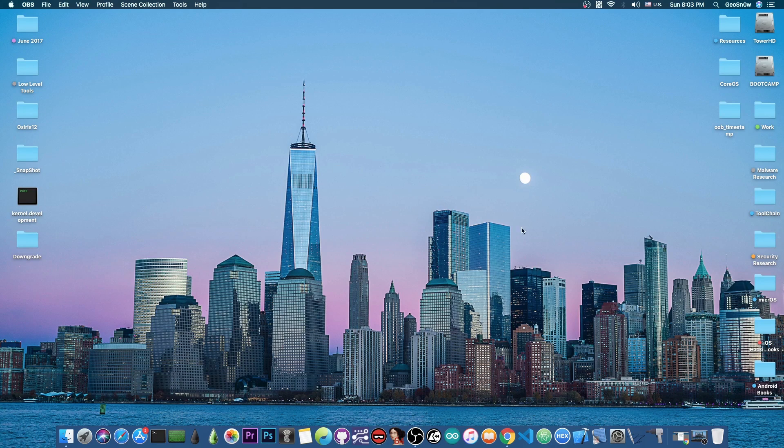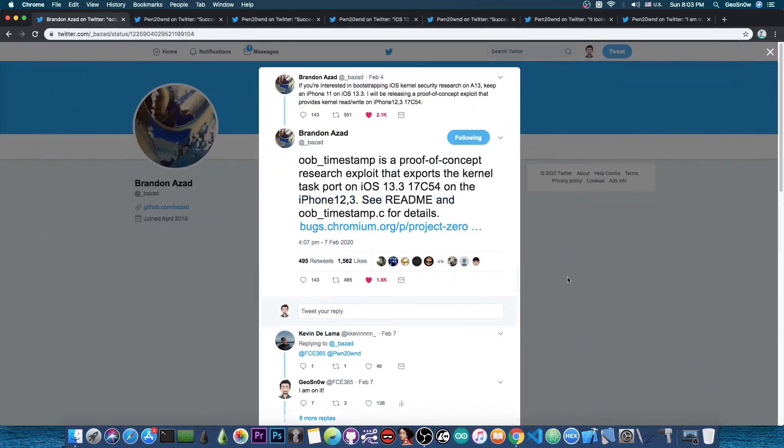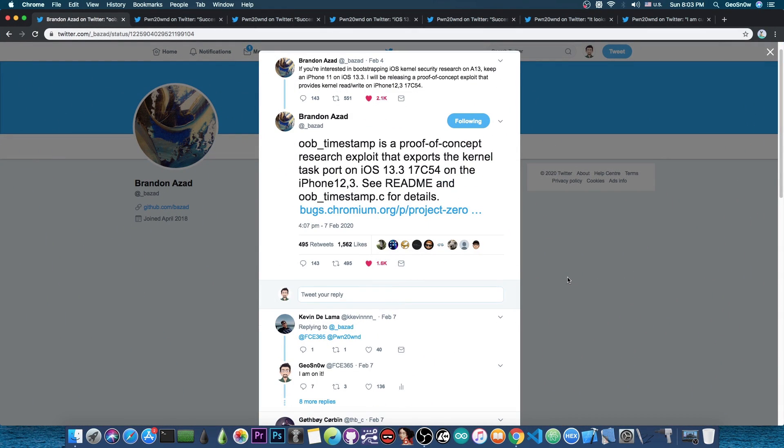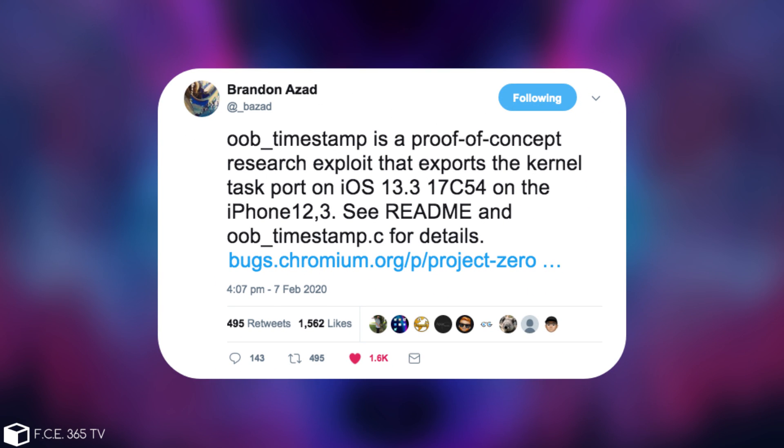We have massive progress from the Unc0ver team and Pwn2Own after Brandon Azad released the kernel exploit two days ago. He posted OOB Timestamp, a proof of concept research exploit that exports the kernel task port on 13.3 17c54 on the iPhone 12.3. See the readme and the OOB Timestamp.c for details.